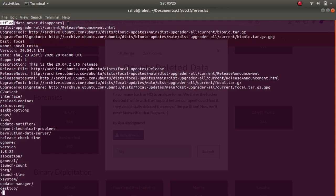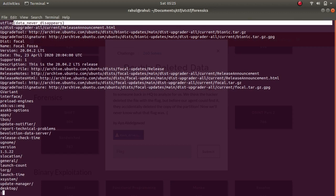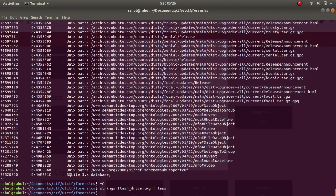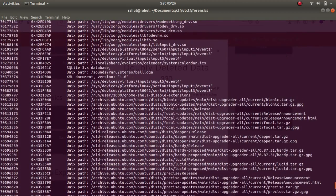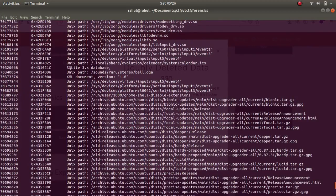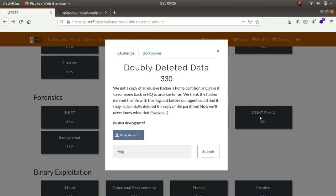Sometimes it does happen that the flag is in the file itself and instead of extracting it we should just look at the file itself.